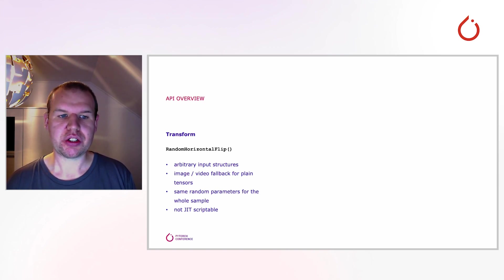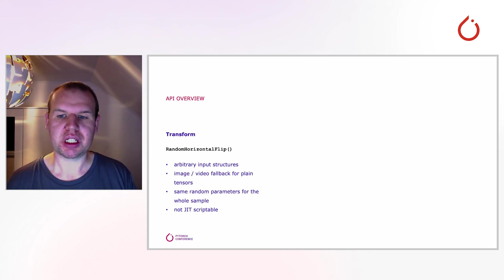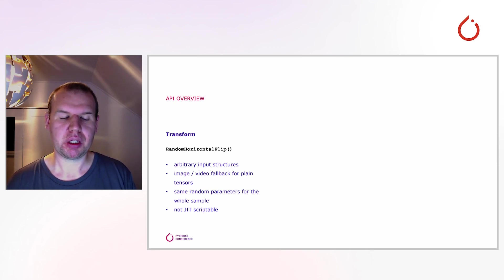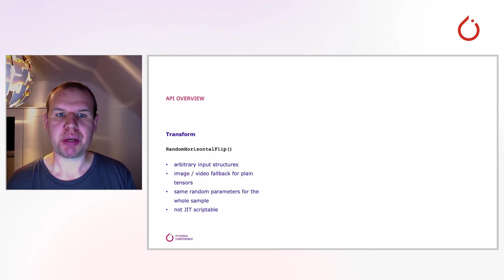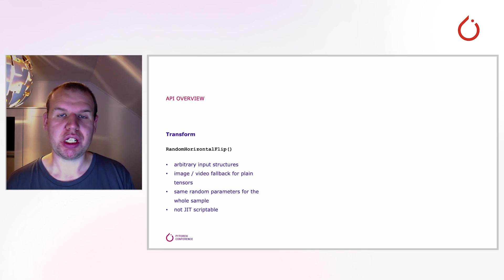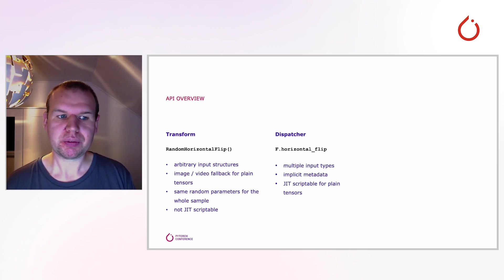Plain tensors are treated as images or where applicable as videos to mimic the behavior of the old transforms. In addition, the transforms are now joined by design. Random parameters are sampled only once per call and applied to all inputs within the same. While the interface is fully backwards compatible, TorchScript unfortunately does not allow arbitrary inputs or tensor subclassing and thus the transforms are no longer JIT scriptable.